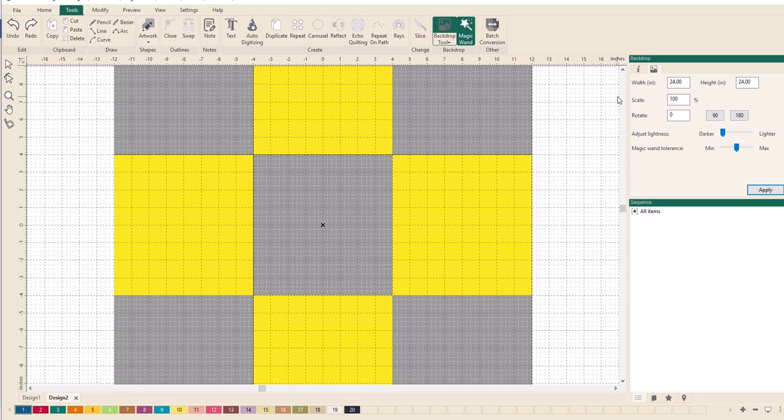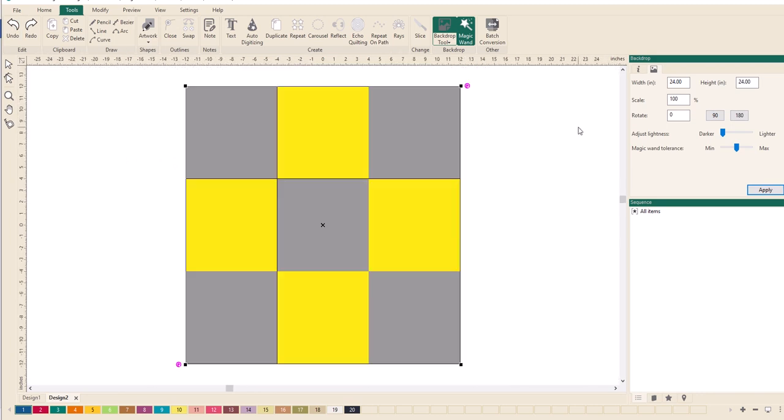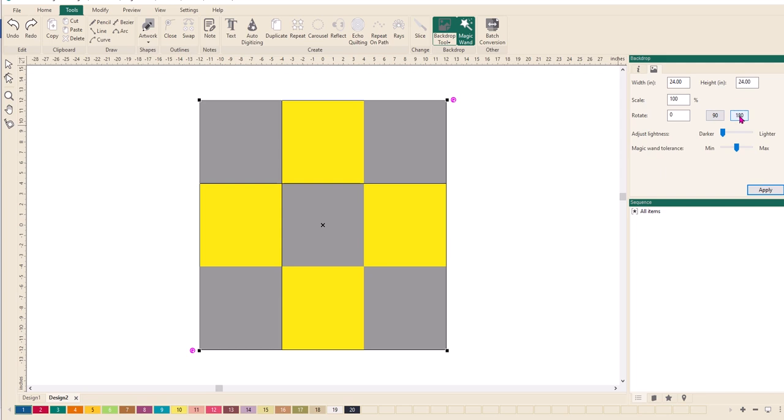I'm just going to undo that one. You can see a few other options here as well. We have rotate, adjust lightness, and magic wand tolerance. If I want that to be rotated 90 degrees, I will simply click on that and it will twist it for me. Because of the design of the block, you'll not see it move. If I want it to be 180 degrees, I click on that one and it will move that for me.